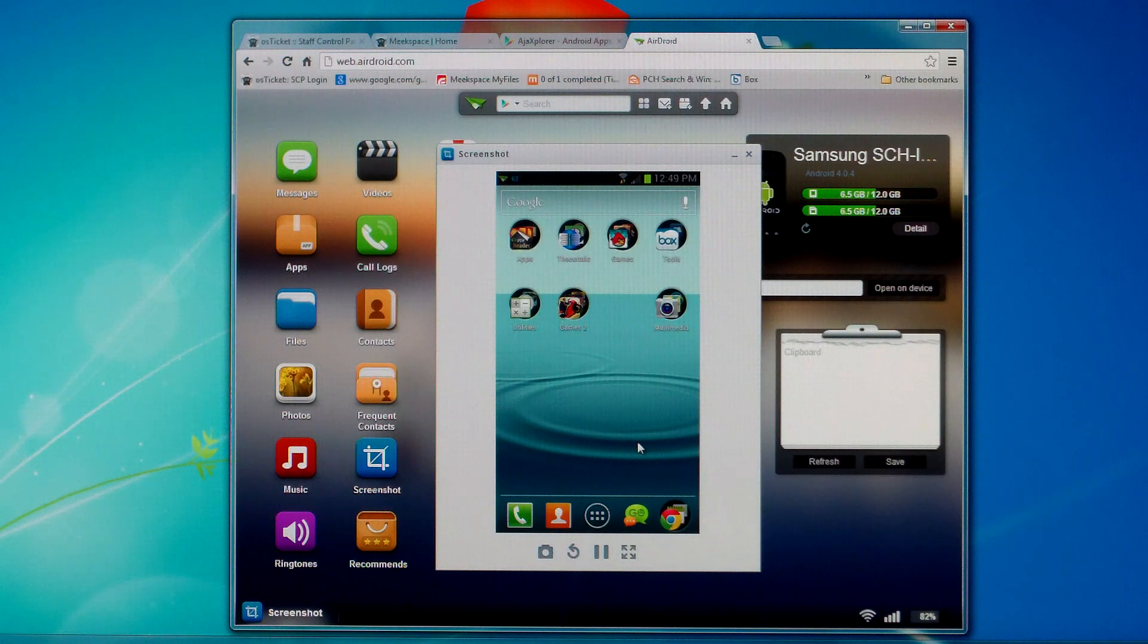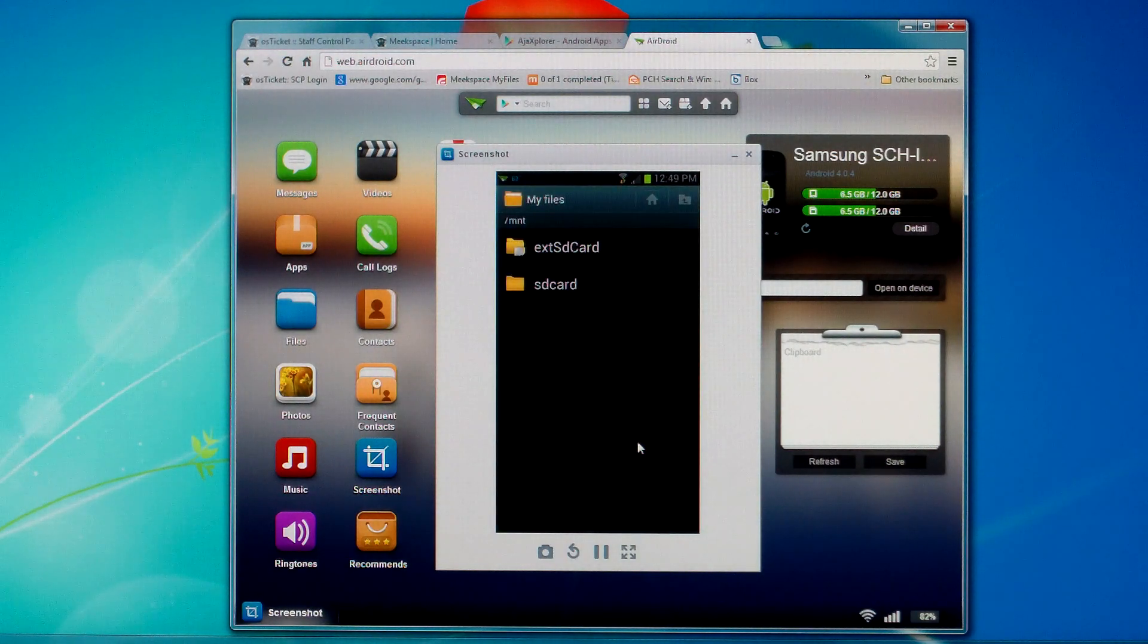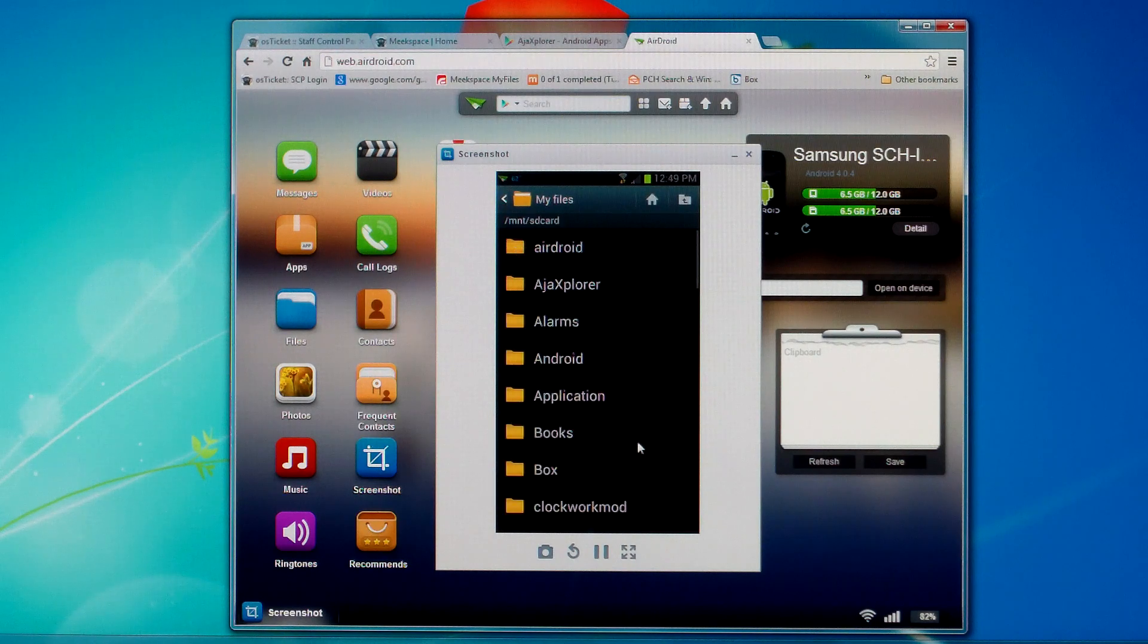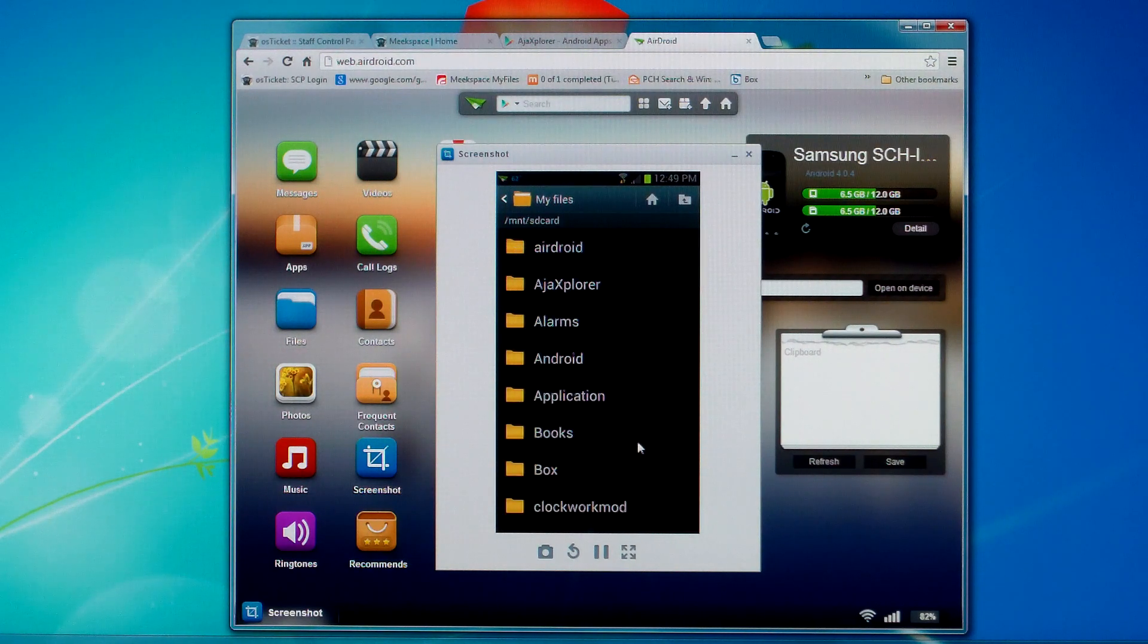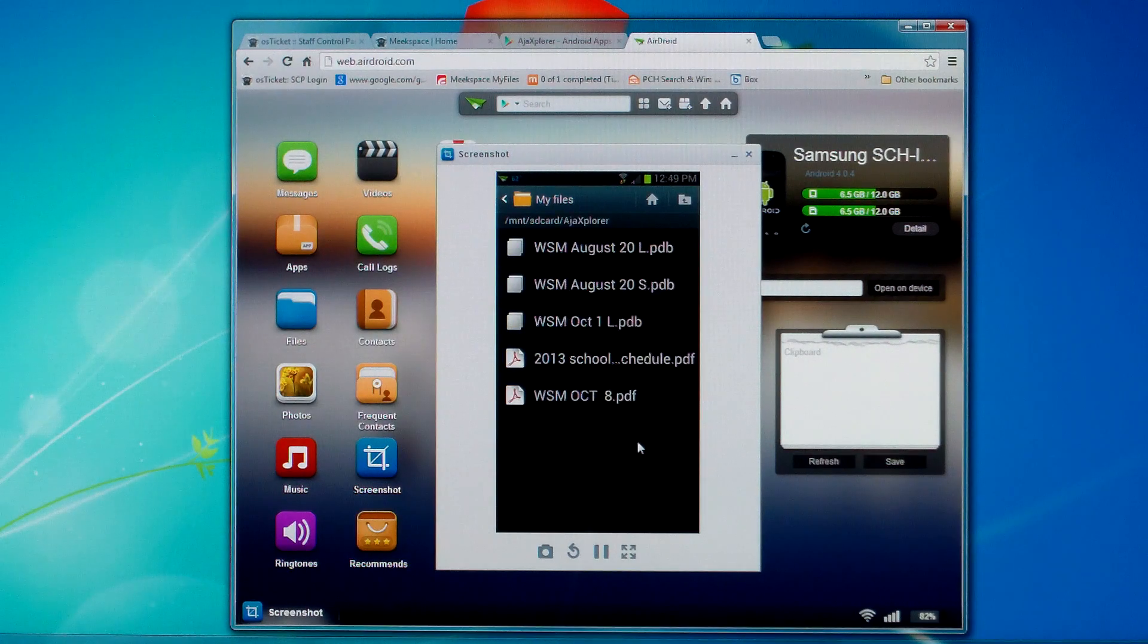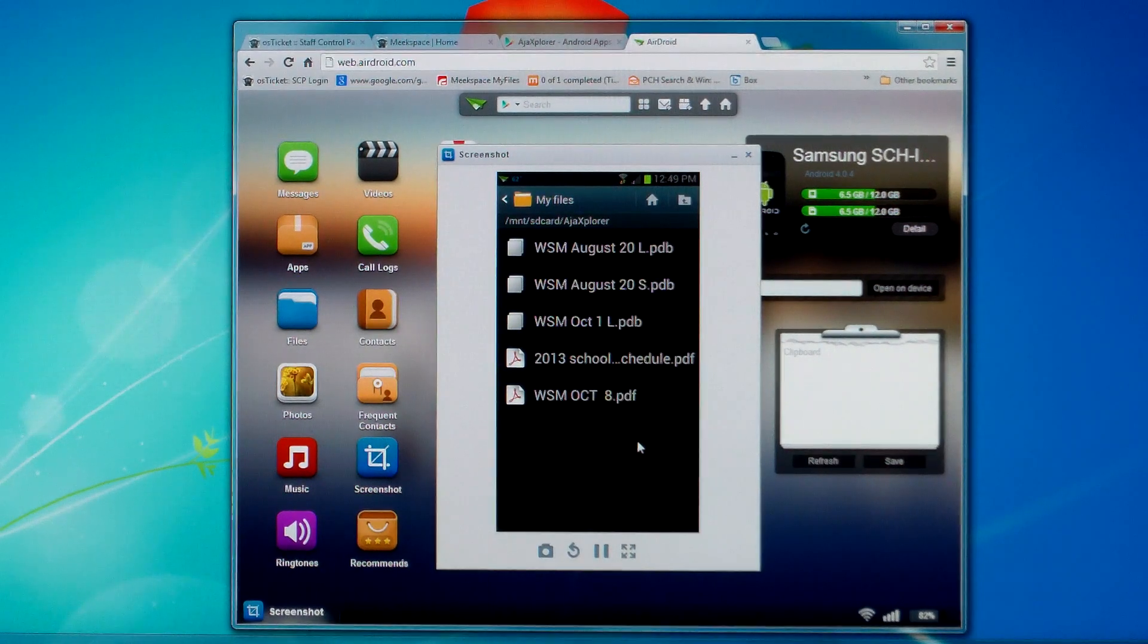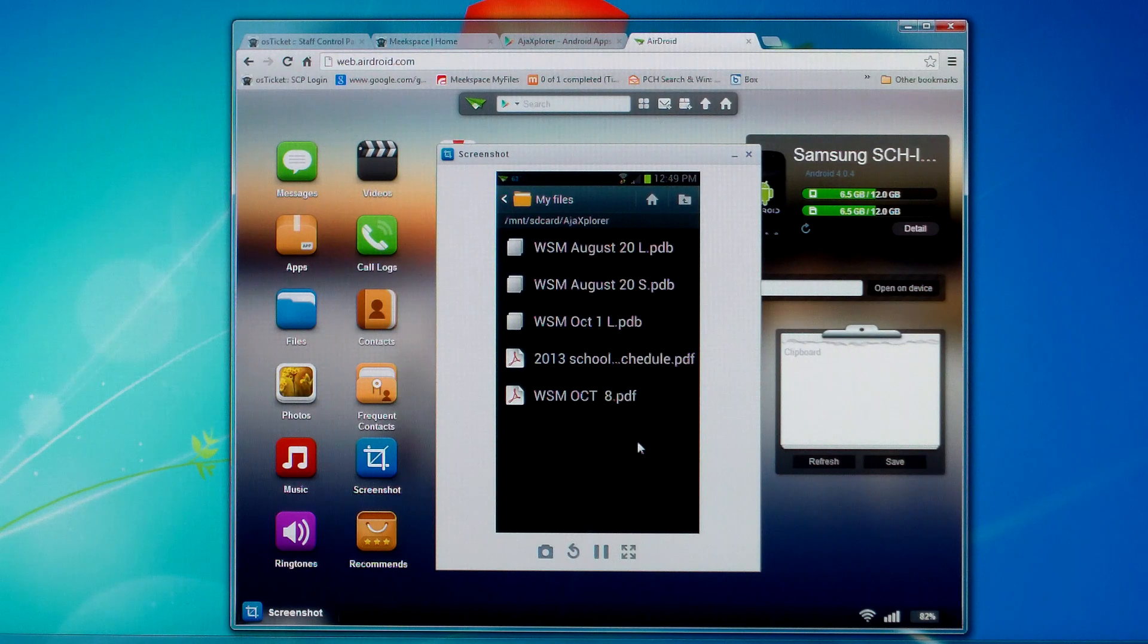So you would download what you need to. And then you're going to need to have some type of file explorer on your device so that you can search for that file. Now, you should on your SD card have an Ajax Explorer folder. So if you open that up, you'll notice in that list I have the 2013 school schedule. So that's where it downloaded it at.